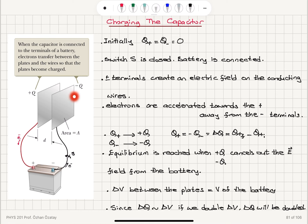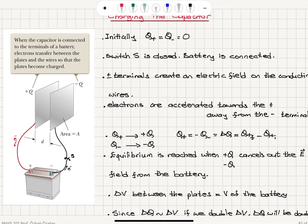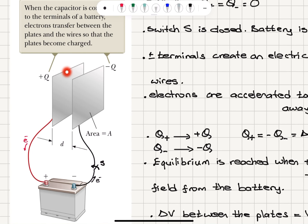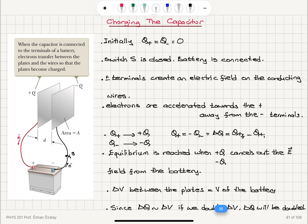Q plus becomes plus Q and Q minus becomes minus Q. The delta Q that develops between the two plates is Q plus or minus Q minus. Equilibrium is reached when plus Q and minus Q cancel out the electric field from the battery. The delta V between the plates must equal the potential difference of the battery. The amount of charge stored on the plates is proportional to the potential difference, where the proportionality constant is capacitance. If we double the potential difference, delta Q doubles — this plate becomes 2Q and the other becomes minus 2Q.